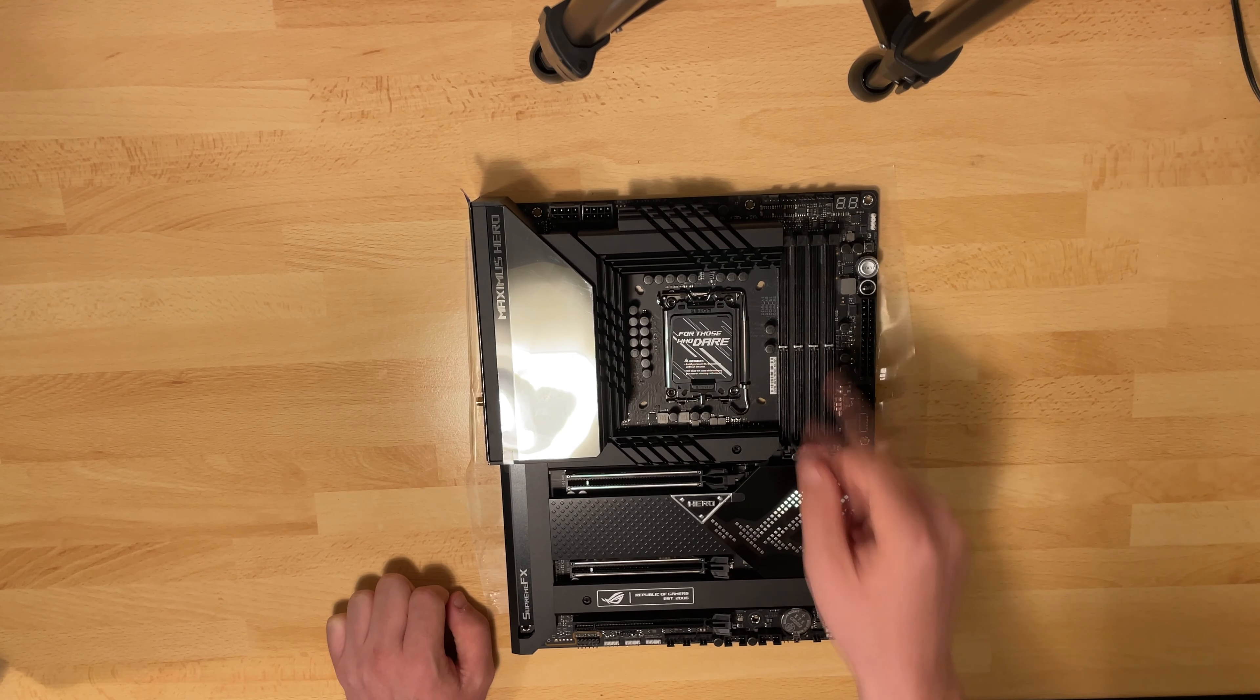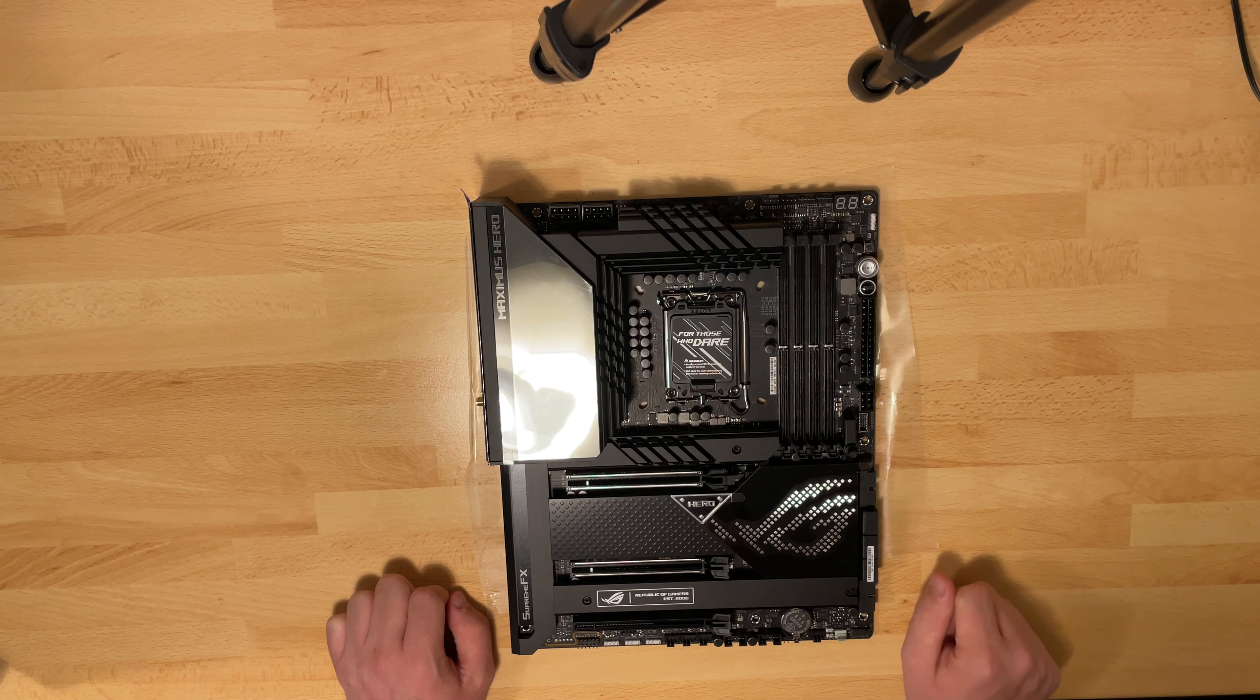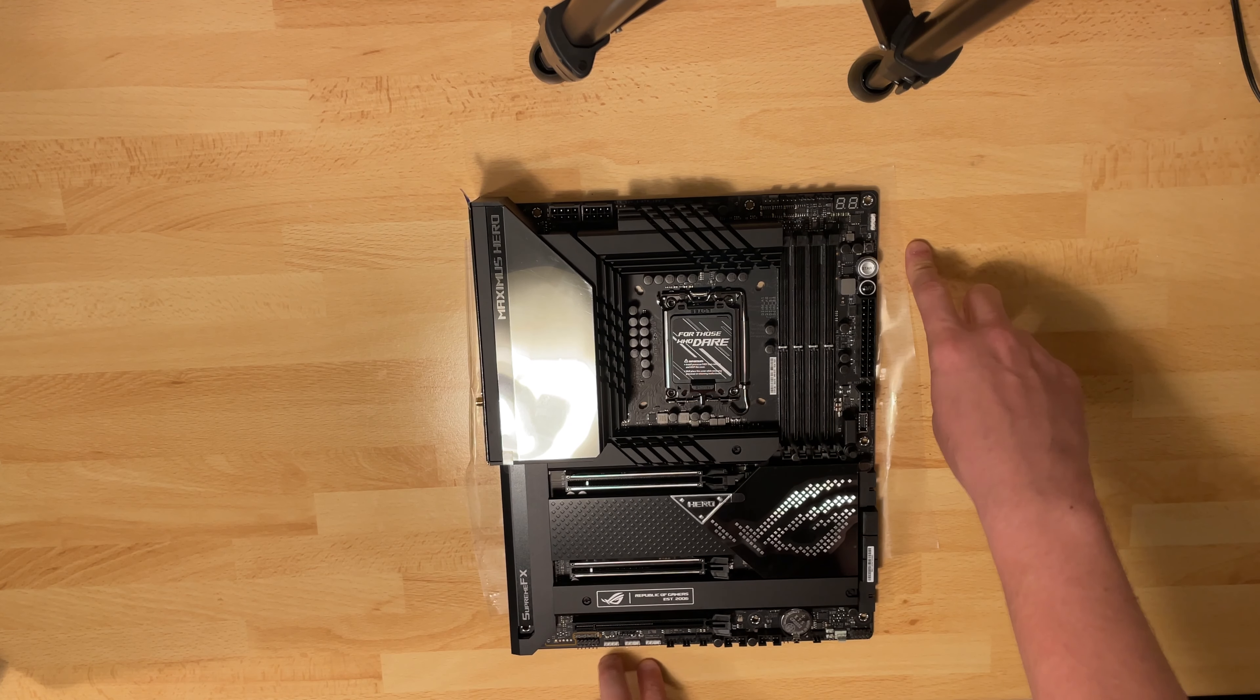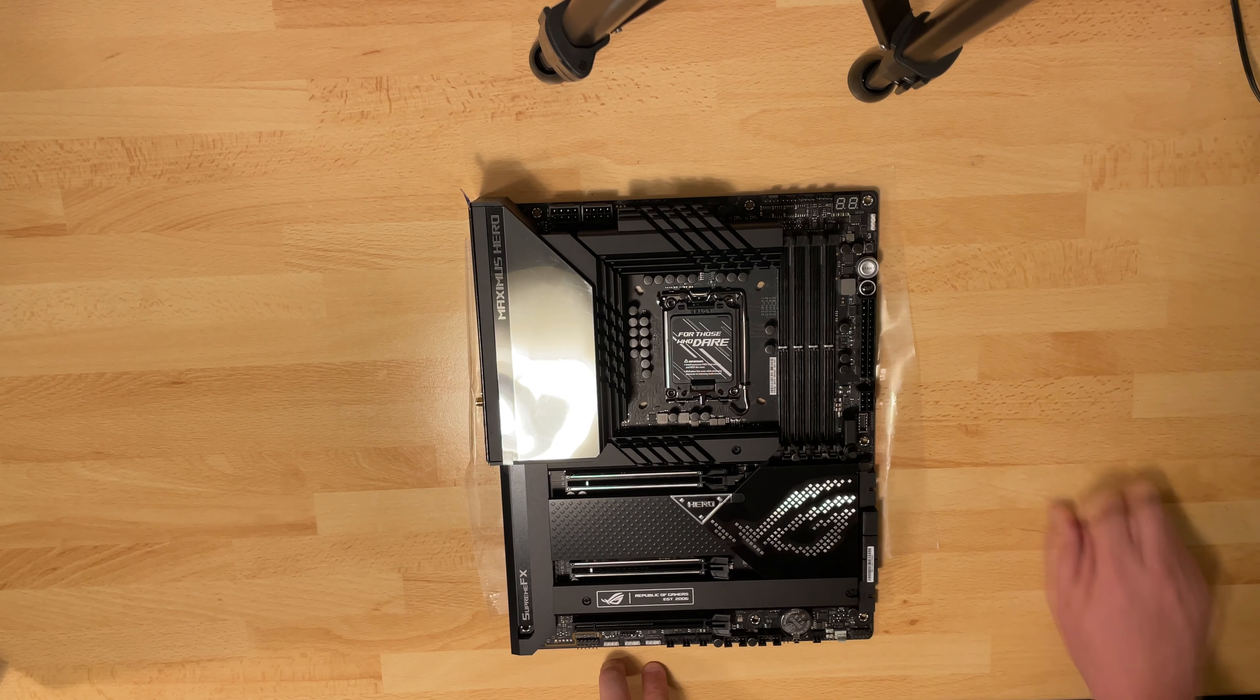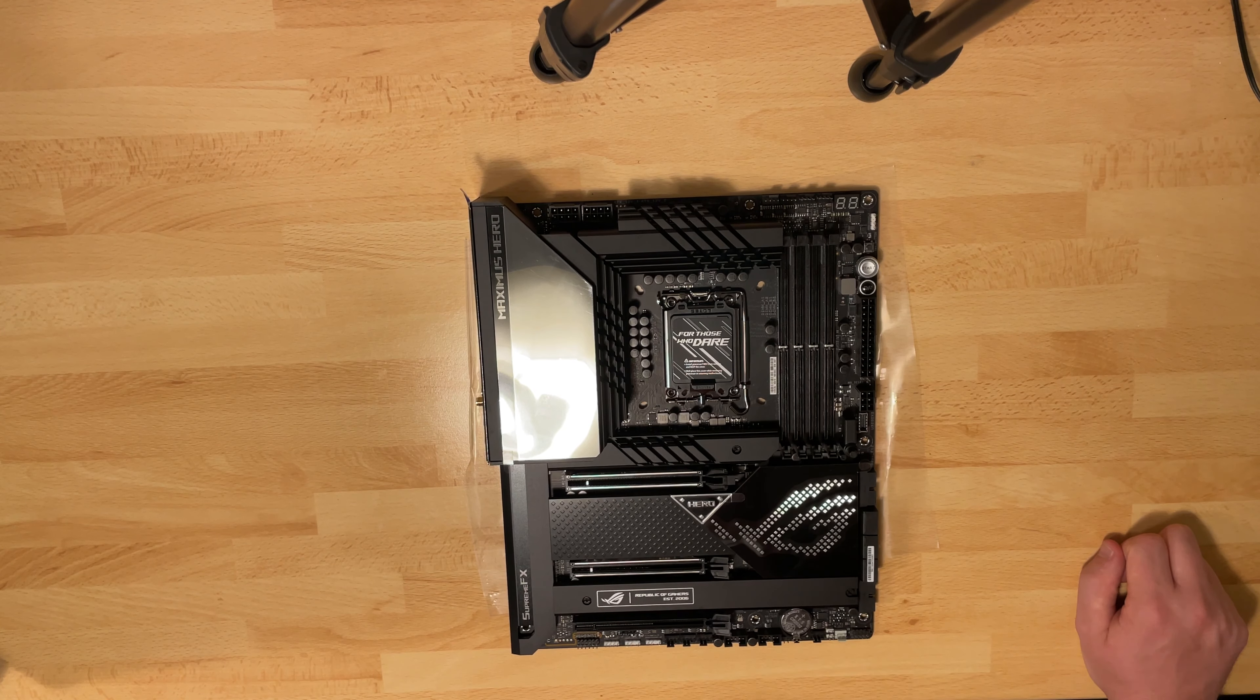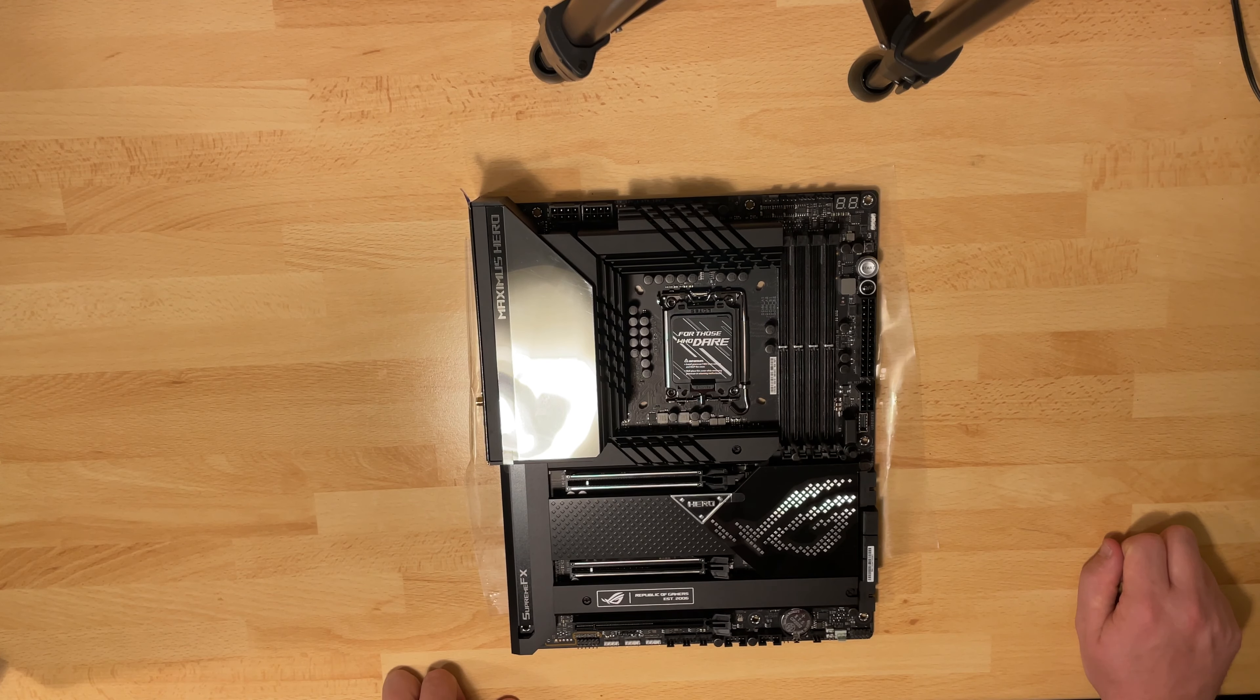So we have eight fan headers total. And then we have three more RGB connectors. So that is four RGB connectors total, eight fan headers and one water pump. That is quite nice.